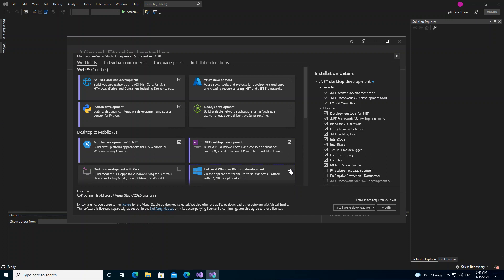Once you select it, you click here Modify and everything will be installed. But I think I've actually installed that already, so there's no need for that. So what I'm going to do is close the installer.